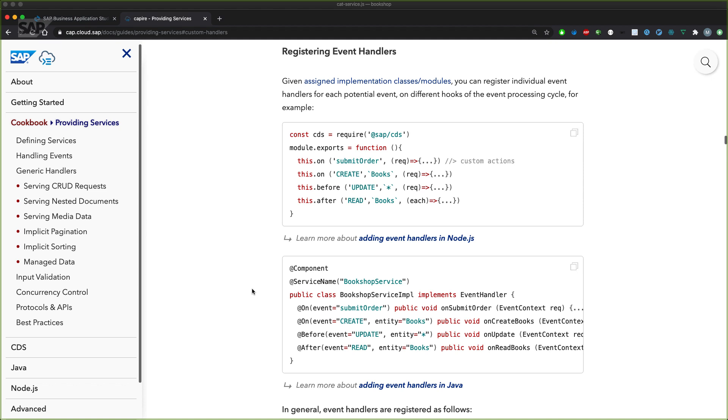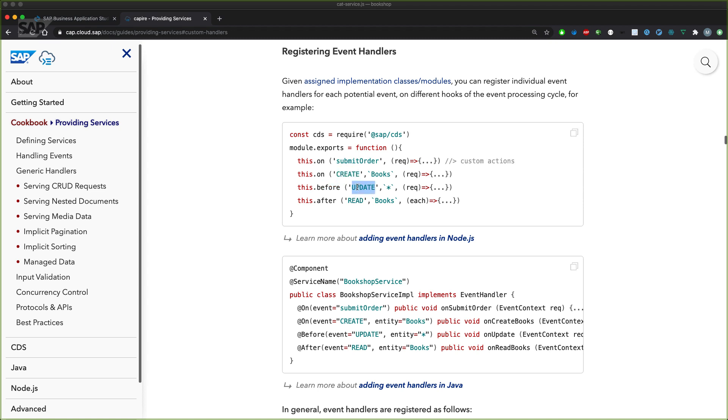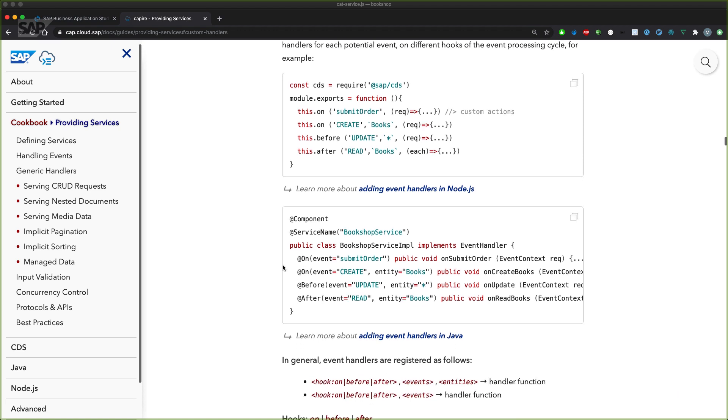So how do we register actual event handlers in our coding? That happens using the actual event type. Is it on? Is it before or after the generic handler? So on overrides the generic handler, before executes before the generic handler is executed, and the after event is executed whenever a generic handler was already ended. You can define which operation you want to hook in. Is it create operation, is it the update operation, is it the read operation? You can define if it's for a particular entity or if it's for all entities. And it's very similar in Java using the annotations.